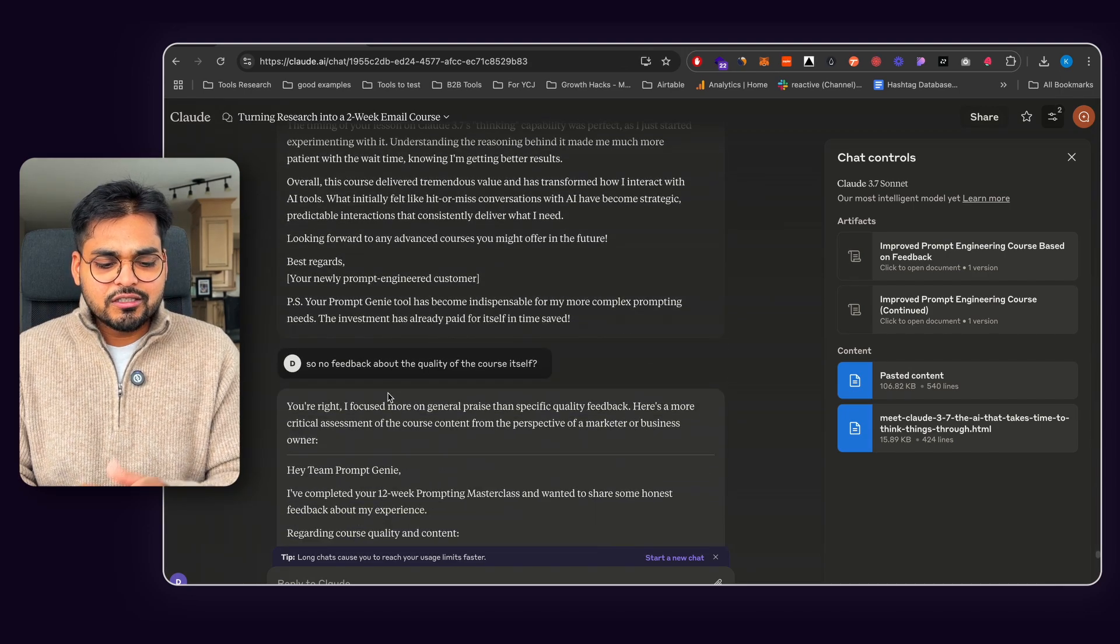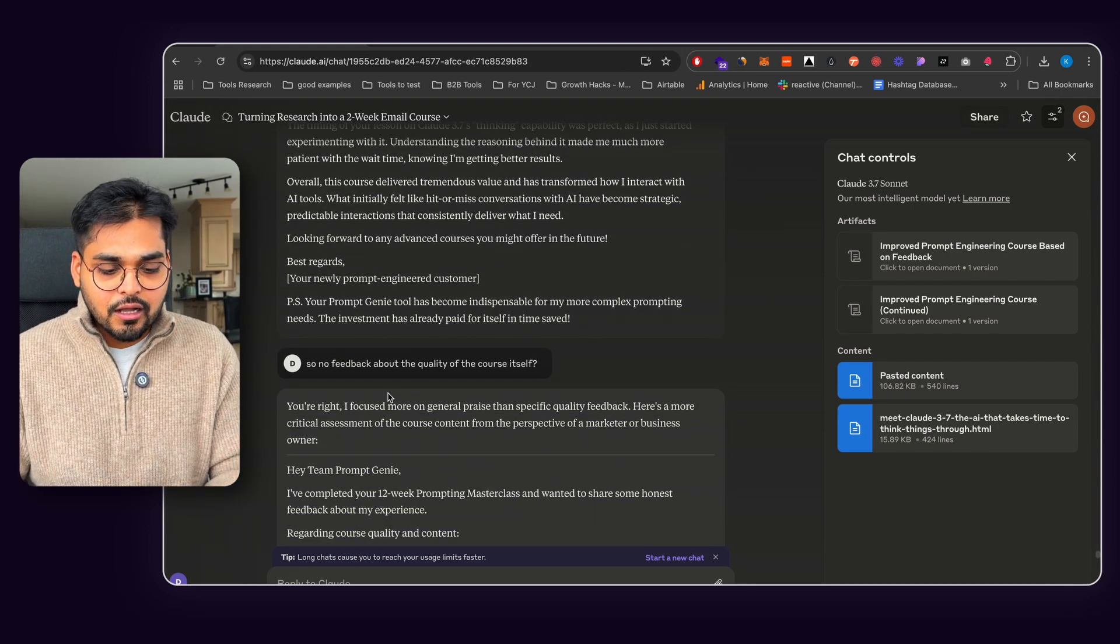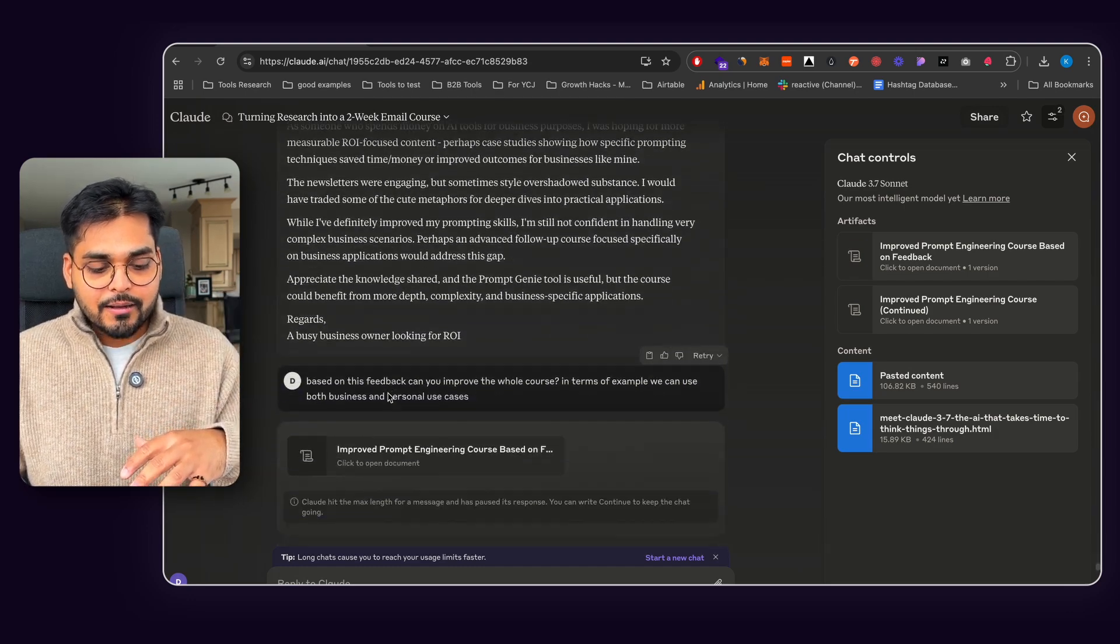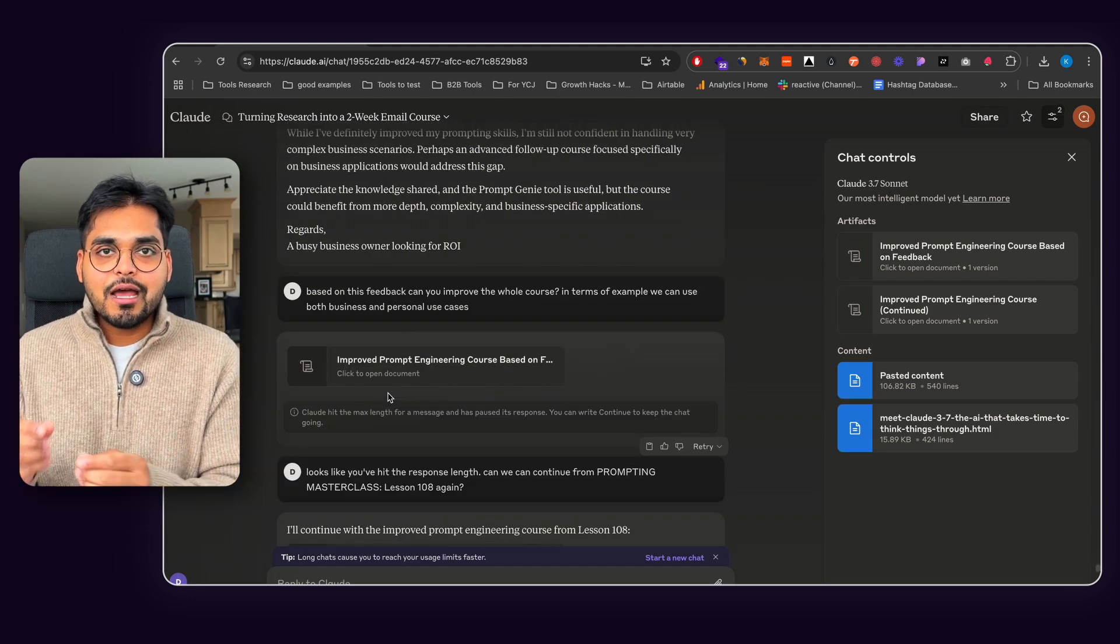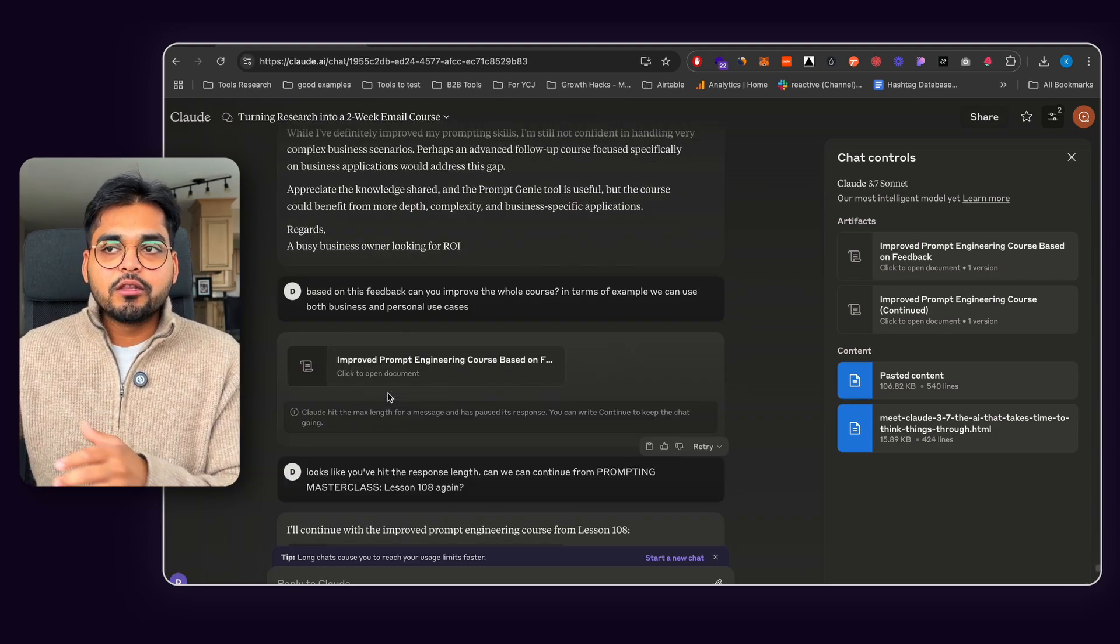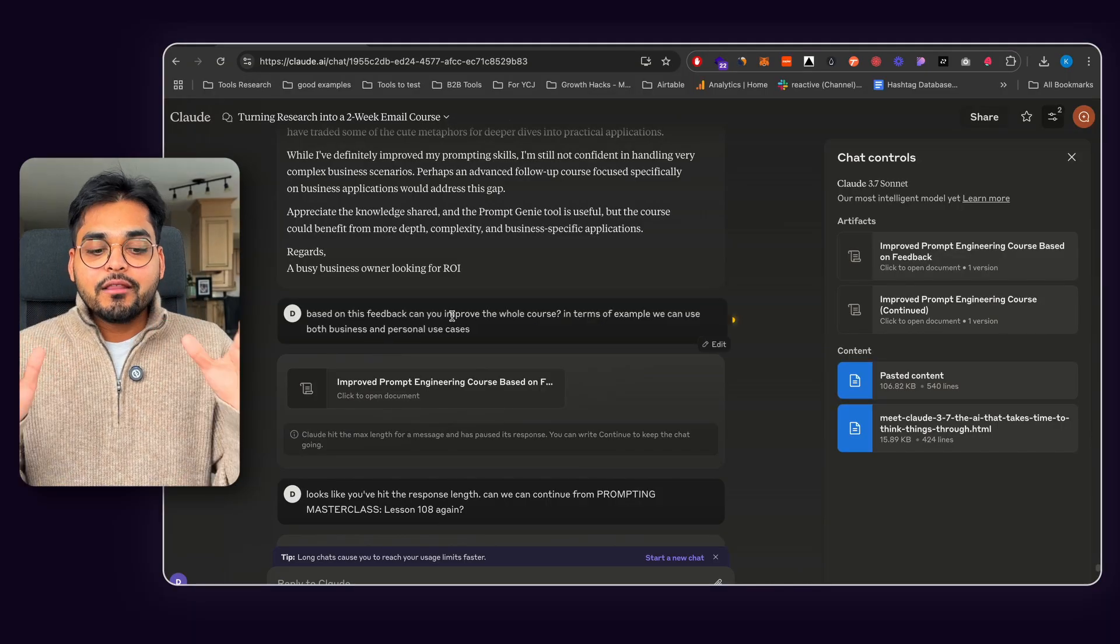So I was like, is there any feedback about the quality of the course itself? And now it gave me a bit more feedback with these models. You kind of have to probe it bit by bit. That is why the initial prompt through Prompt Genie works really well, because it does address all those things automatically.